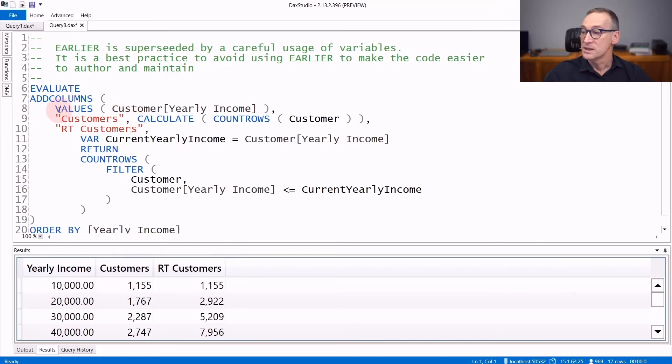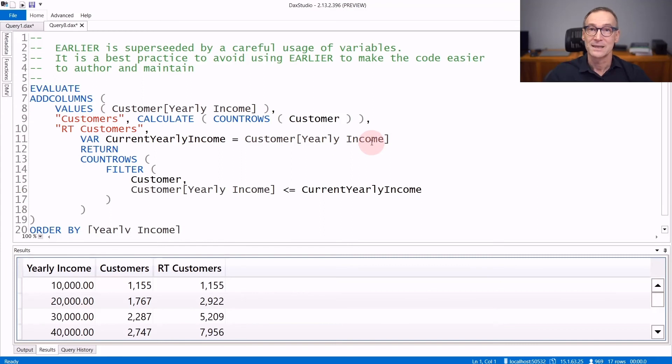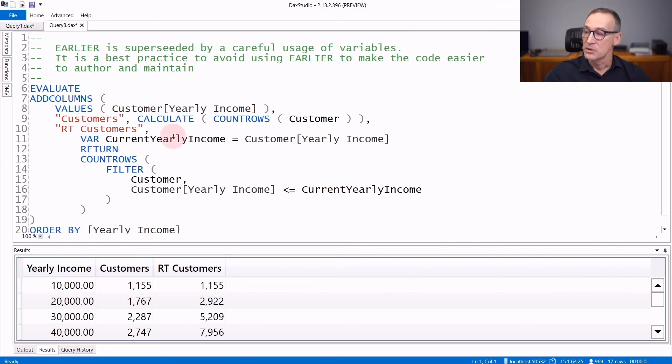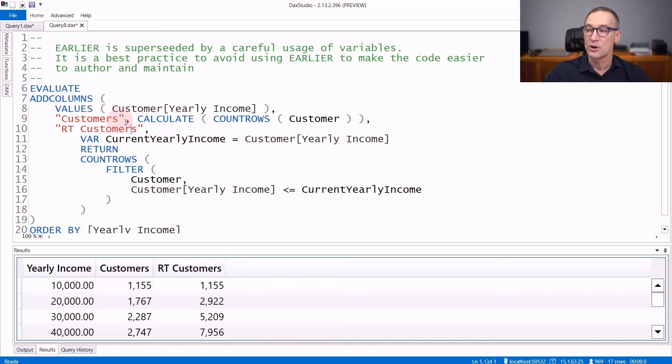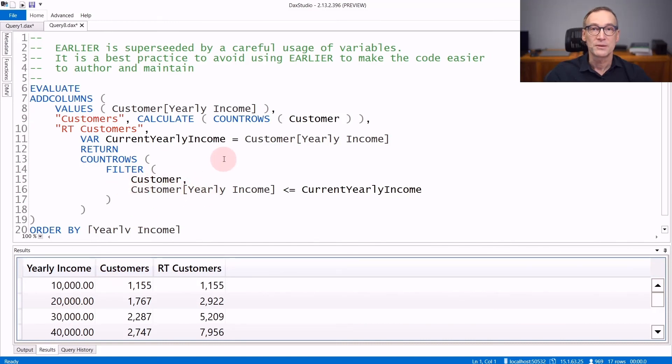The code is similar. We have addColumns over the values of yearly income, but now we store in a variable the value of yearly income when we can still access the outer row context. And then we use this variable inside the iteration. Because the evaluation of the variable happened when the row context was the one created by addColumns, current yearly income contains 10,000, 20,000, 30,000, and does not interact with the innermost iteration which is happening over filter.